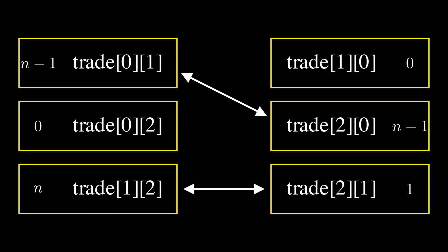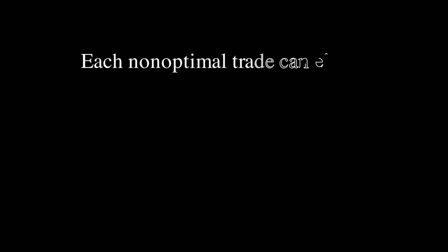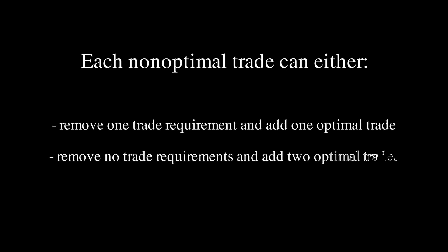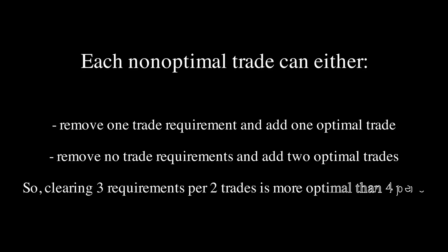Now why is this the most optimal? Well, realize after we do all the optimal trades, each non-optimal trade will either remove 1 trade requirement and create 1 optimal trade, or remove no trade requirements and create 2 optimal trades. The first, which is what we just did, removes 3 trade requirements per 2 trades.